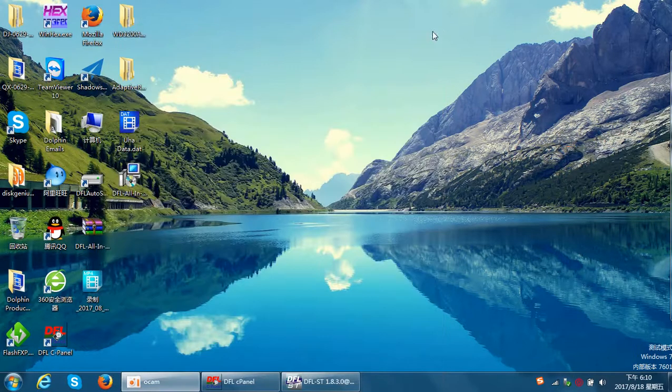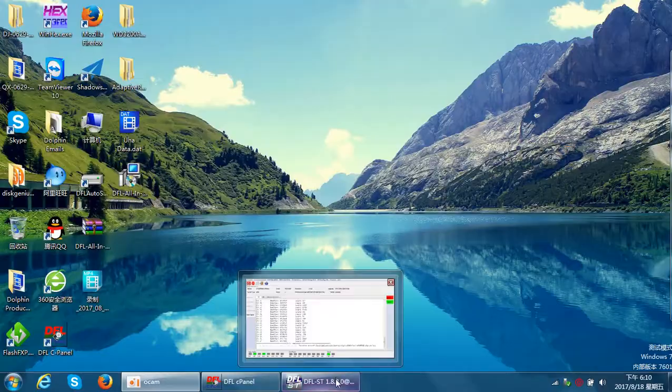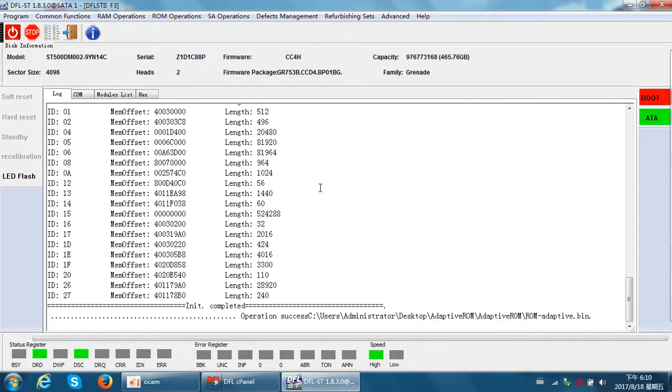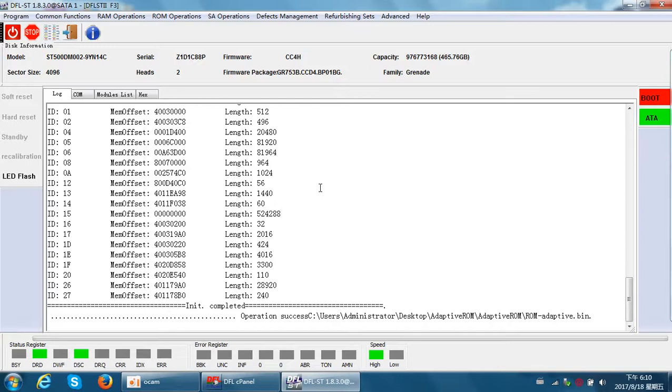This will increase the success rate for Seagate new F3 hard drives. This is especially important after users fail by direct head swap. Thank you for watching this video.